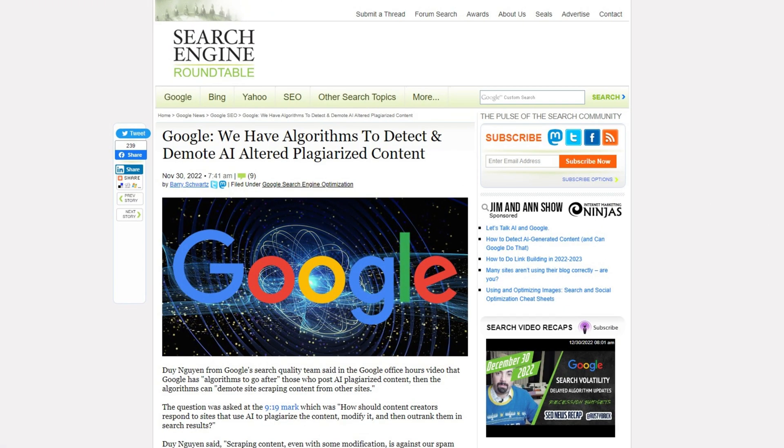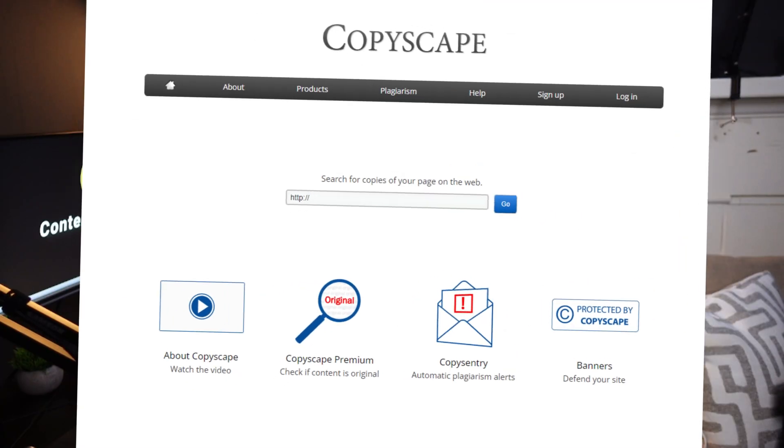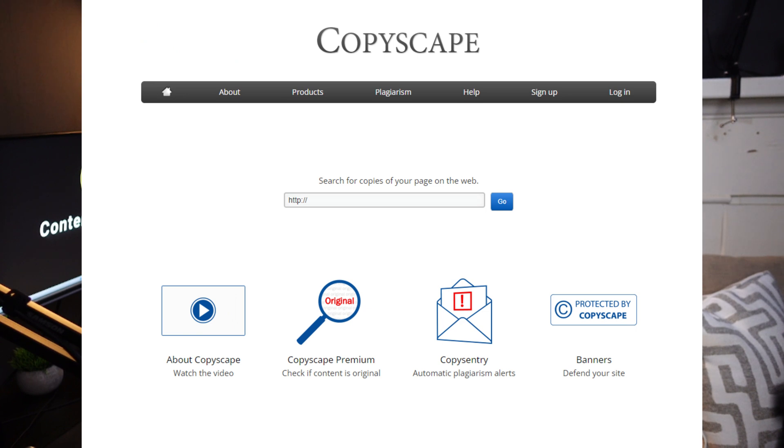One of the most hot-button topics surrounding AI content is plagiarism. The way AI learns is by scraping information from across the internet and using algorithms to produce content based on what it learned. This could be scary, especially since plagiarism is such a big deal. Content at Scale has integrations with Copyscape, one of the leading plagiarism scanners, which is extremely useful if you're concerned about plagiarism. Jasper does not include that.